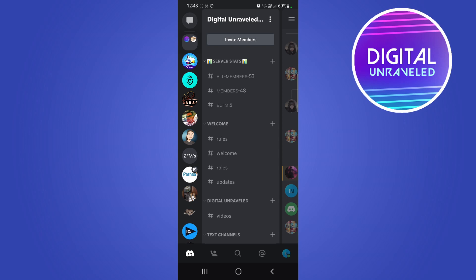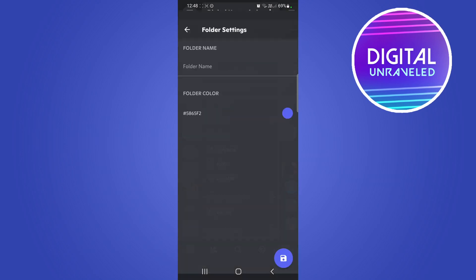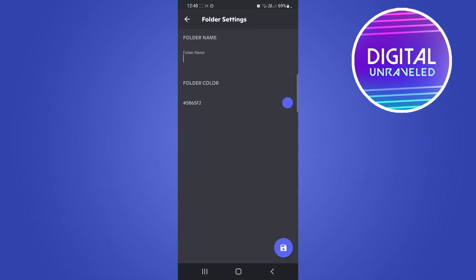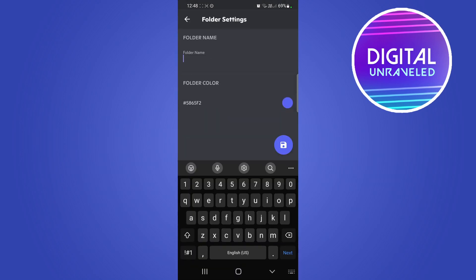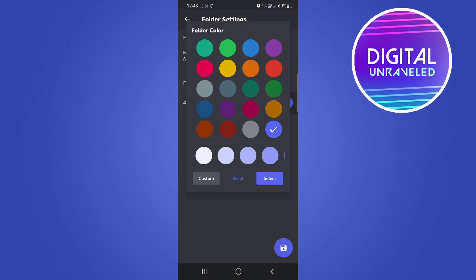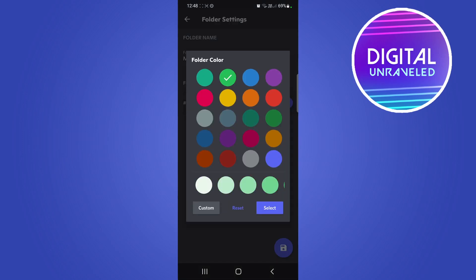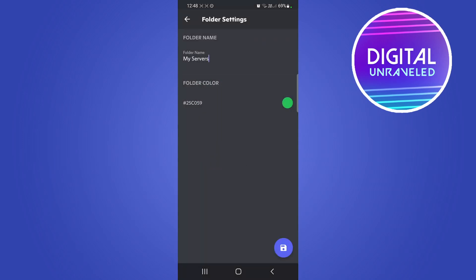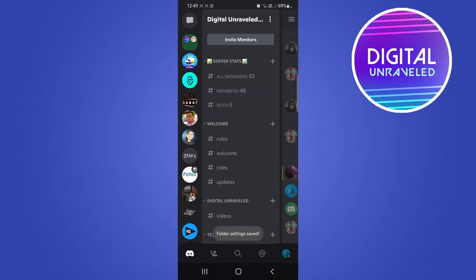To do that, long press on the folder — it will say 'unnamed server folder' — tap on server folder settings, then give it a name. I'll call this 'my servers'. You can also change the folder color. I'll tap on the color, make it a greenish color, tap select at the bottom right, then tap the save icon at the bottom right.